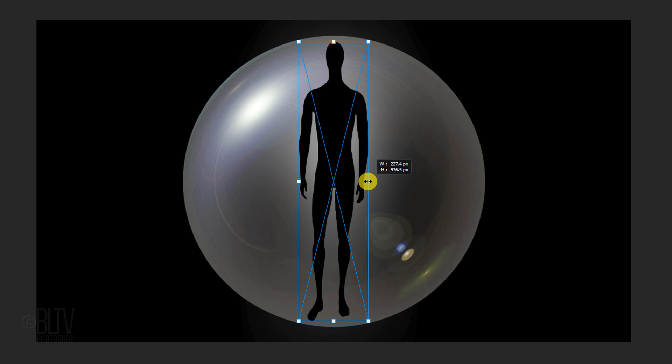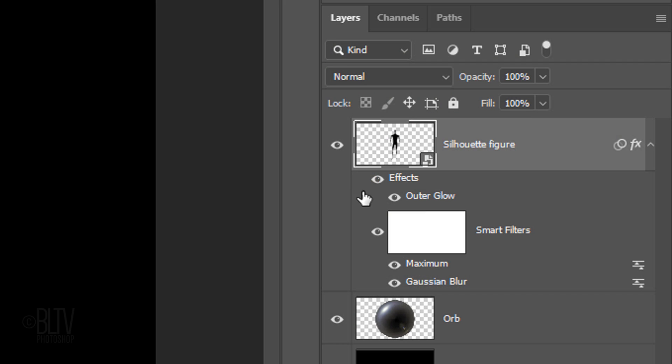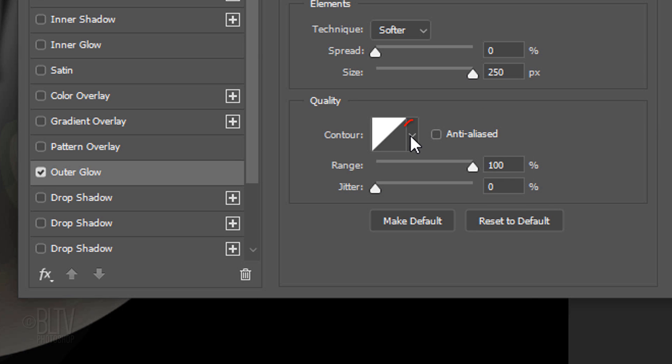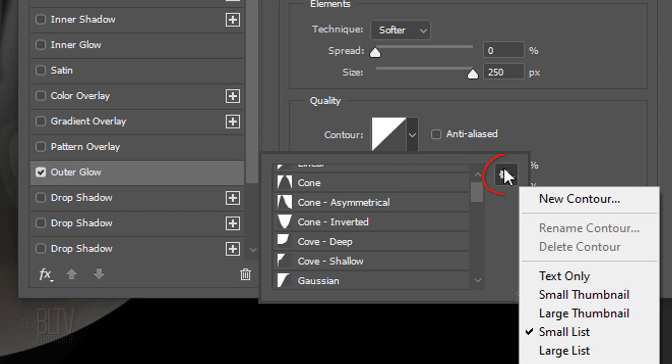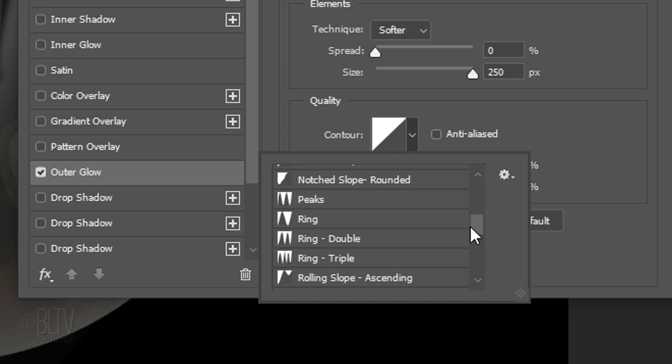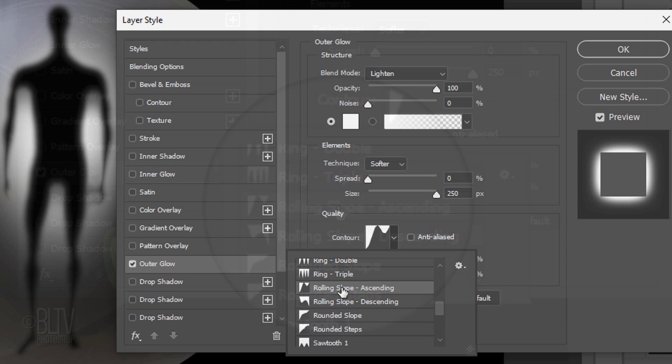If you want to go back to adjust any of the figure's filters, we can do it since they're Smart Filters. For example, let's brighten the glow around the figure. Double-click Outer Glow and open the Contour presets. If you don't see the names of the presets next to their thumbnails, click the gear icon and click Small List. Scroll to Rolling Slope Ascending and click it.